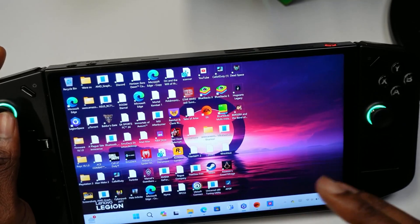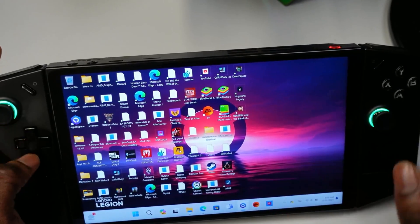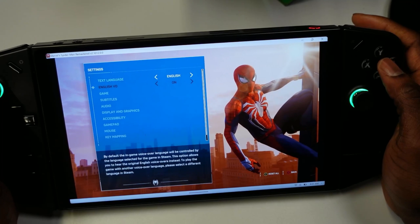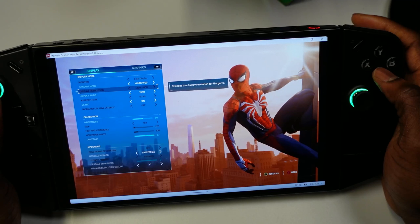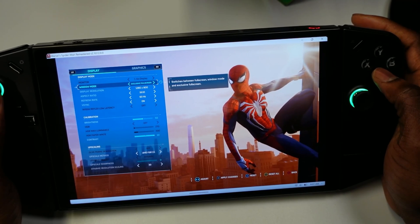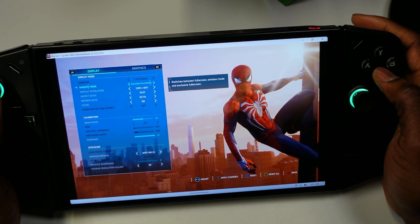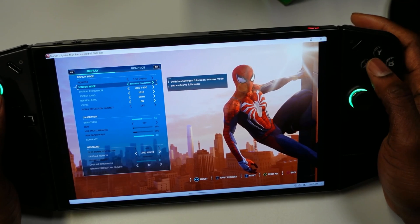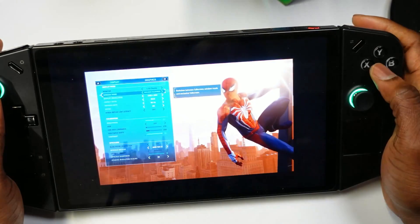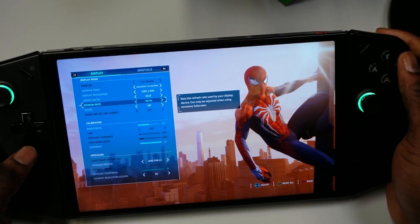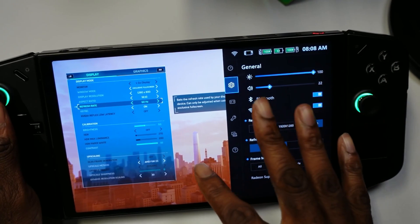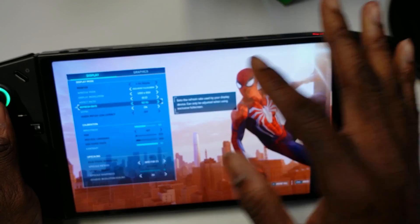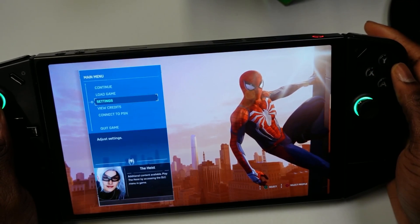Now that we have that set up, we're going to open up a game. Go to settings and make sure the resolution is at 800p. You can run it in windowed mode or exclusive full screen — I've tried it at full screen and it works pretty well on full screen too. The display is set at 1600p but the in-game resolution is at 800p.